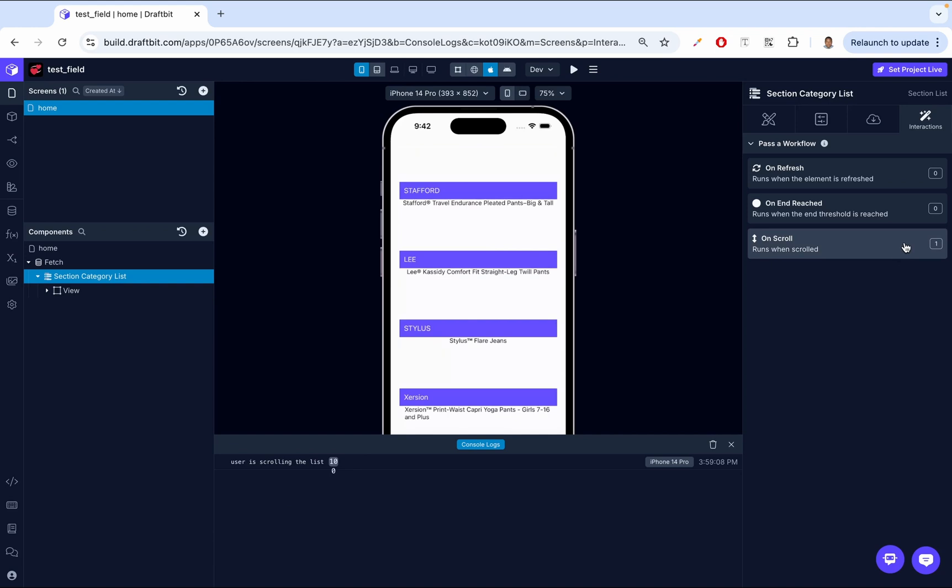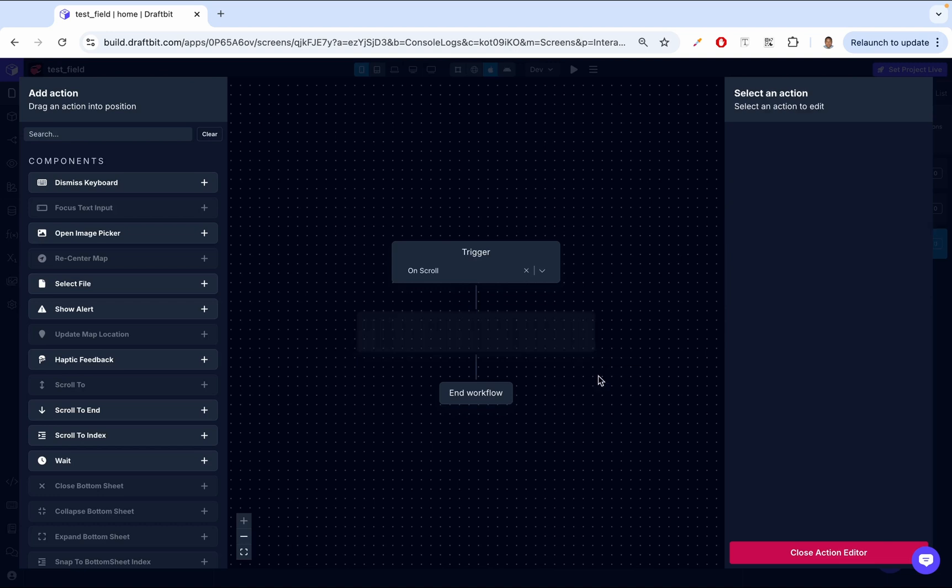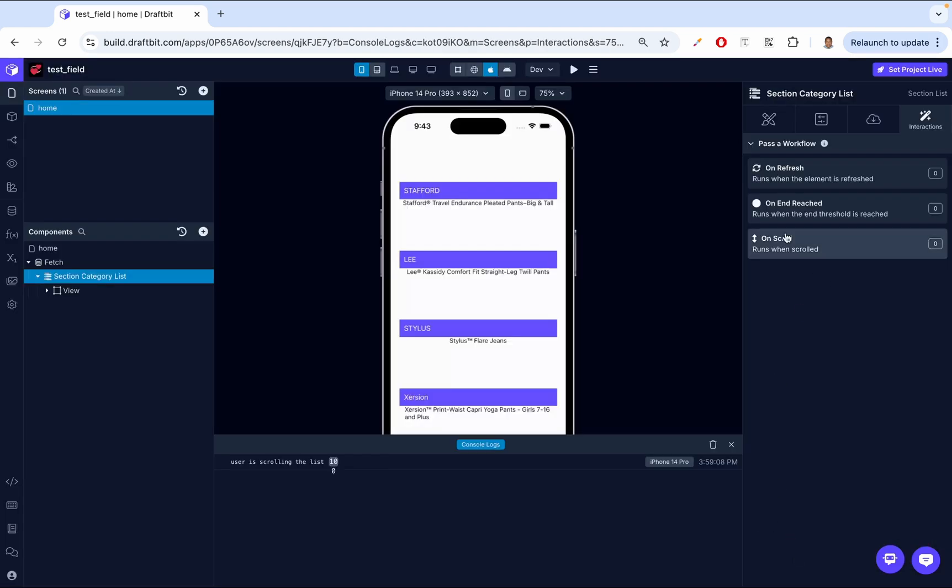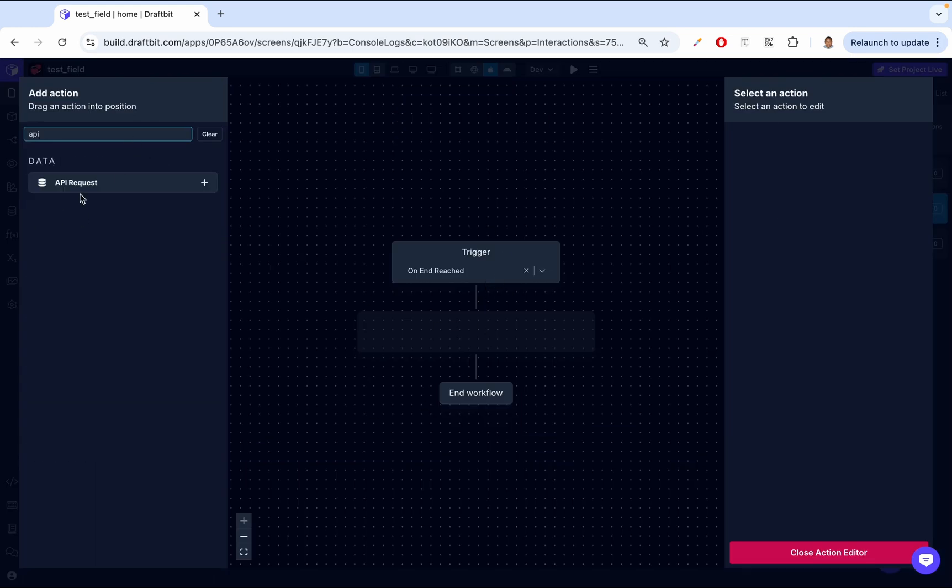And then, so we don't have to have these console logs. So in place of these console logs, you can actually perform certain actions. For example, on-end-reached, right? Once the end has been reached, we can come in here and we can make an API request so we can fetch more data and we can keep adding to that list.